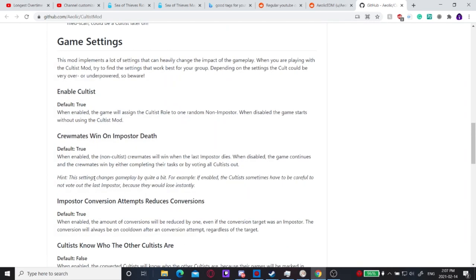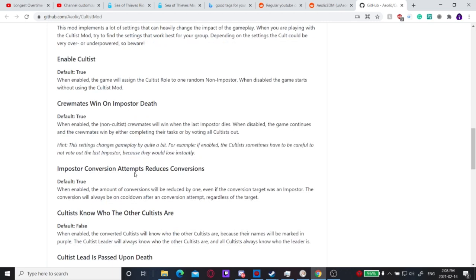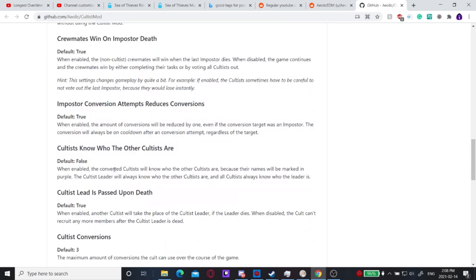Crewmates win on imposter death should be true because it makes the most sense. The crewmates are fighting against the imposters, not technically the cults. If the game continues, then the cultists would basically just win, or the crewmates would have to win by completing their tasks and voting all the cultists out. This makes sense to keep it on in my opinion.